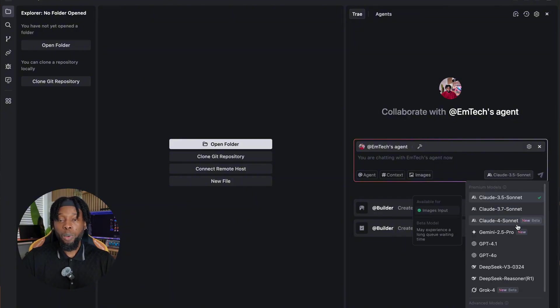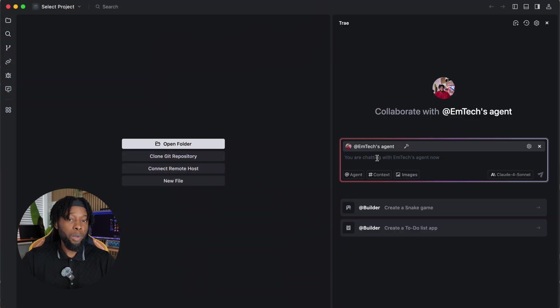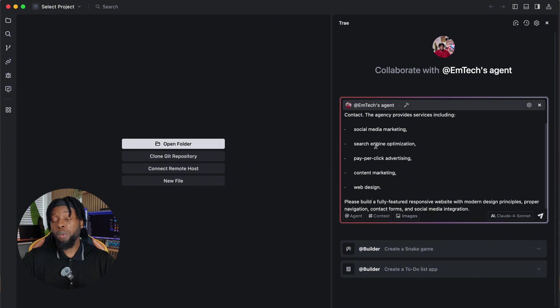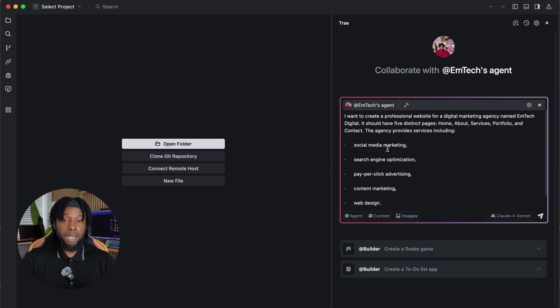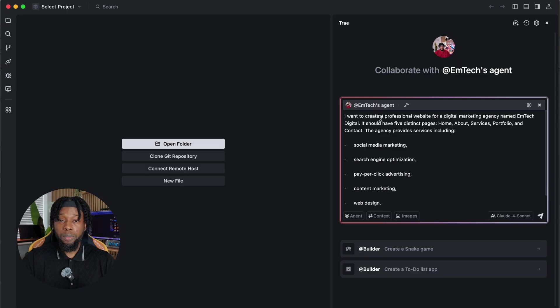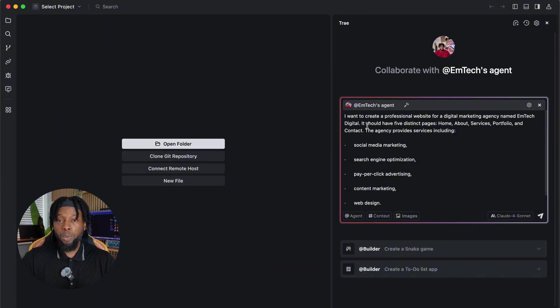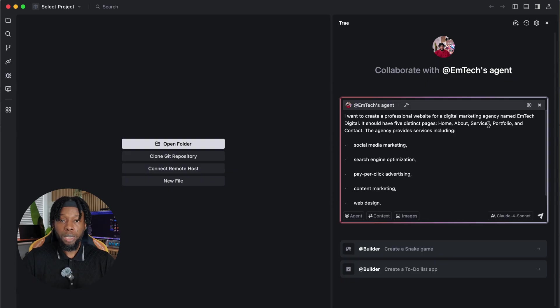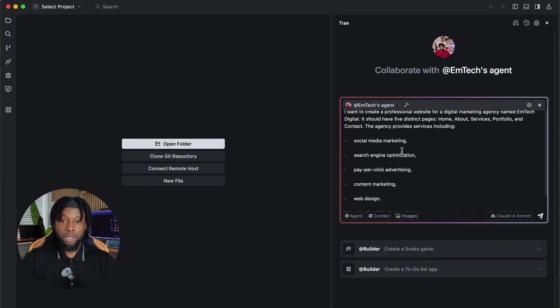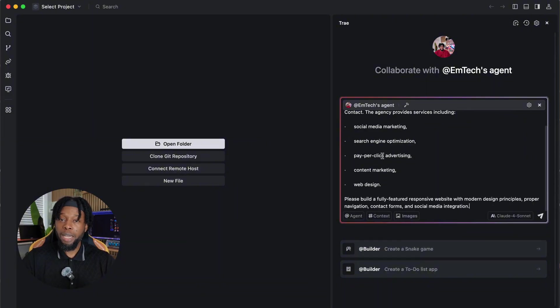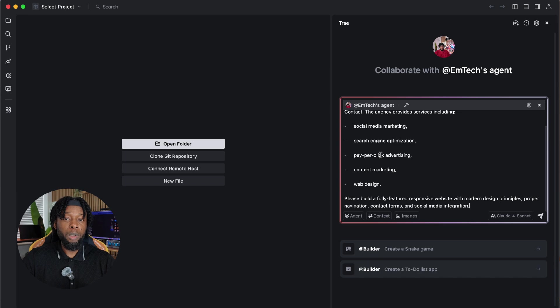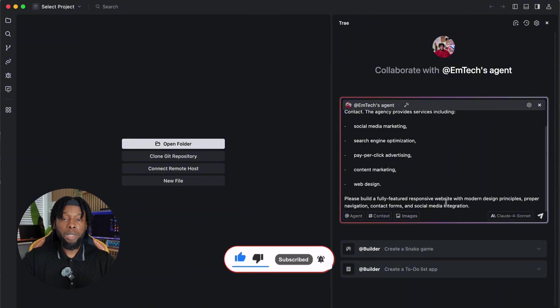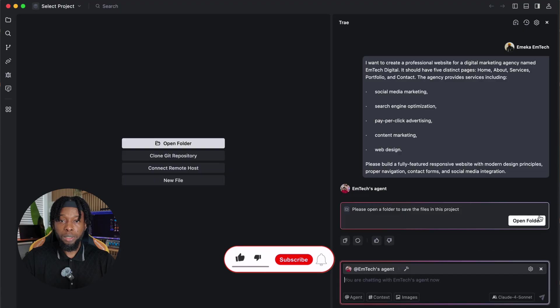The model selection process is straightforward. Just click on your preferred model from the drop-down list. Now comes the moment of truth, describing your website vision in detail. The quality and specificity of your prompt directly impacts the quality of your final website. Here's the comprehensive prompt I'll use. 'I want to create a professional website for a digital marketing agency named mTechDigital. It should have five distinct pages: home, about, services, portfolio, and contact. The agency provides services including social media marketing, search engine optimization, pay-per-click advertising, content marketing, and web design. Please build a fully-featured responsive website with modern design principles, proper navigation, contact forms, and social media integration.' Click the arrow button to initiate the generation process.